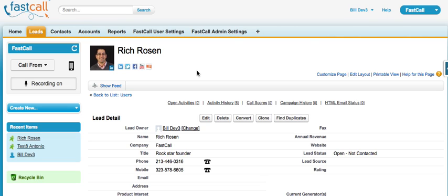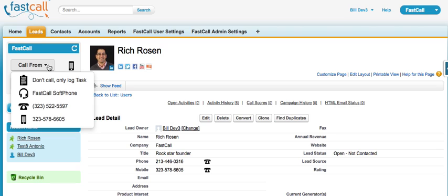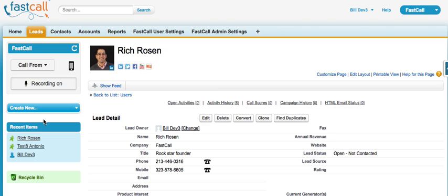I'm logged into Salesforce on an enterprise edition, and you'll see the FastCall application is installed here. We have added a small phone icon to both of our phone numbers. As the user, I have a choice of which phone I'm going to call from, and for the demo I'm going to use my cell phone.